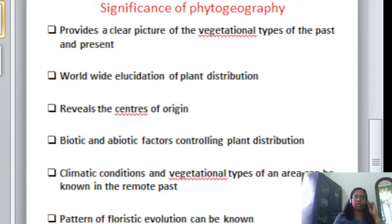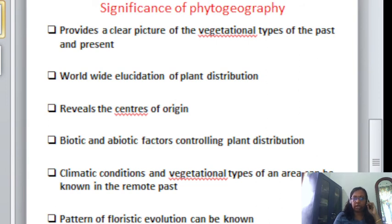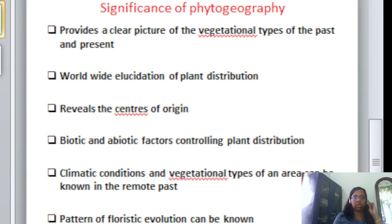It also provides an idea about the various climatic conditions and vegetational types of an area which has been known in the remote past. And it also provides the pattern of floristic evolution by which the distribution of plants can be known. Thank you.